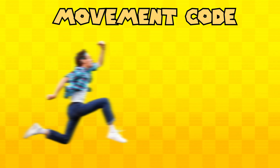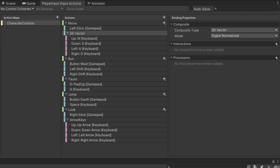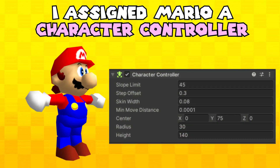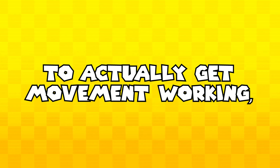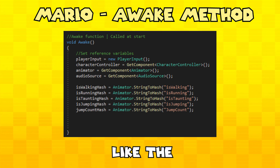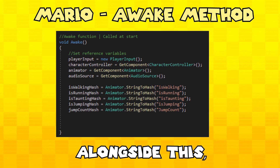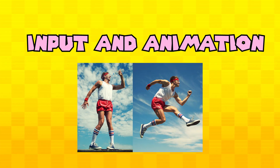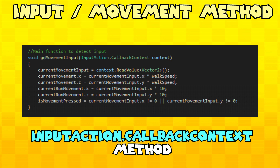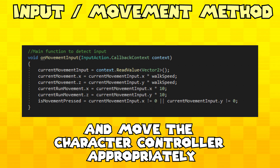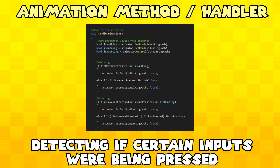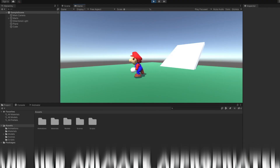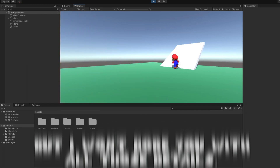Next up, I had to work on the actual movement code, which was much easier than I anticipated. I first set up an action map within Unity's input action system, which allowed me to map everything to both a keyboard layout and a controller layout. After this, I assigned Mario a character controller object and began programming a script to get him moving. I set up an awake method which grabs all of the components required, like the player input, character controller, and animator right at the start of the game. Since the script has to communicate to the animator, I set up some hashes in order to do so. I created two methods to detect input and animation. For movement, I utilized the input action callback context method, which allowed the input to be read from either a keyboard or gamepad and moved the character controller appropriately. For animation, I made a few if statements detecting if certain inputs were being pressed, and if so, it would activate the corresponding hash. In this build, you could move around as Mario and he'd animate appropriately if you were idle, walking, or running. I also added gravity.